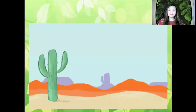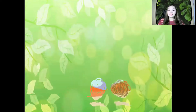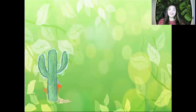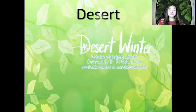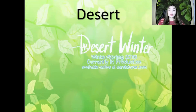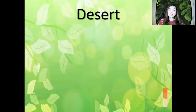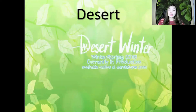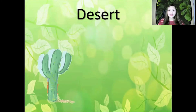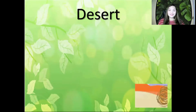Can everybody guess what this is? Everybody say Desert. What is the spelling of Desert? Let's spell it together: D-E-S-E-R-T. Desert. Good job.